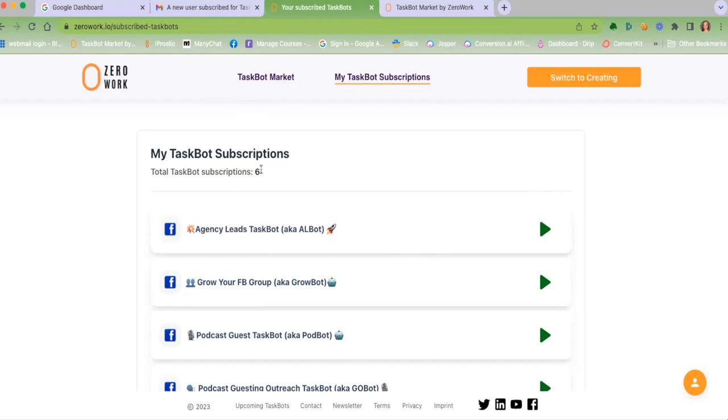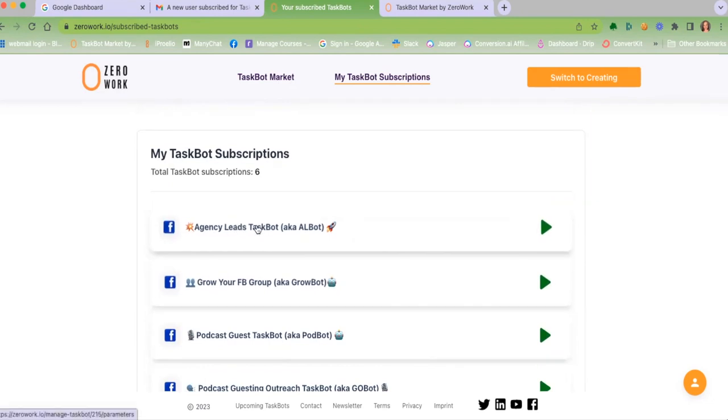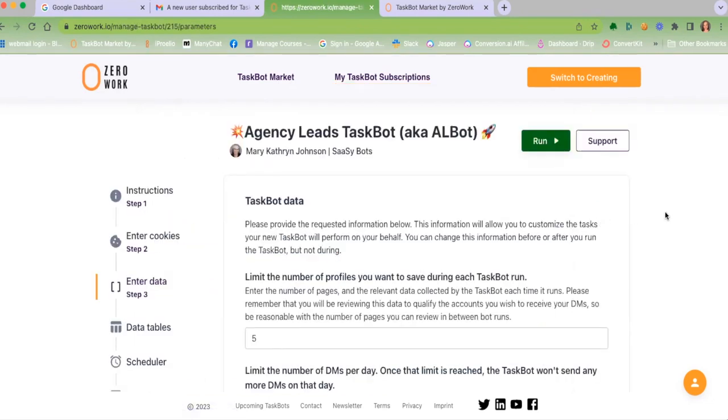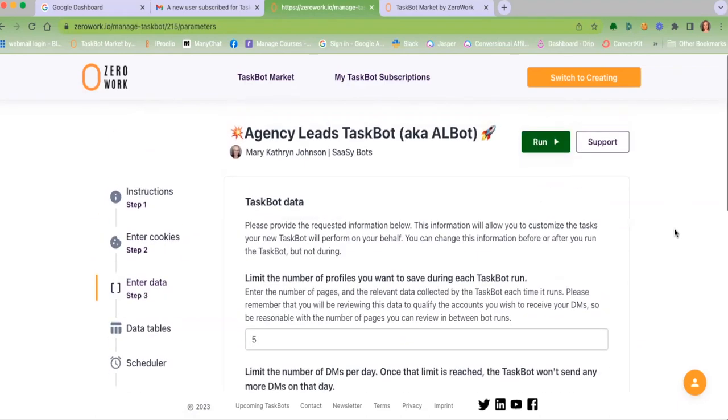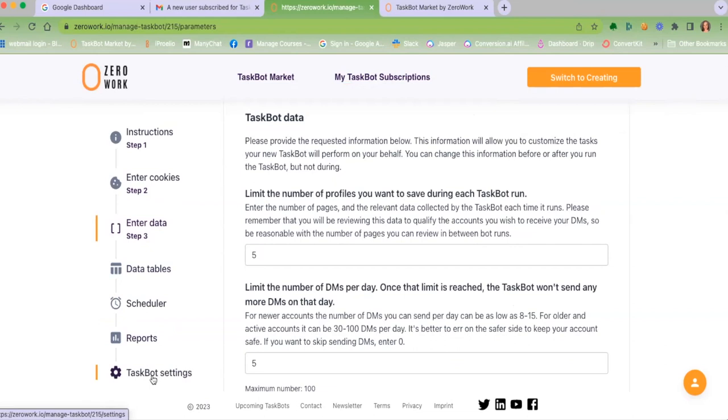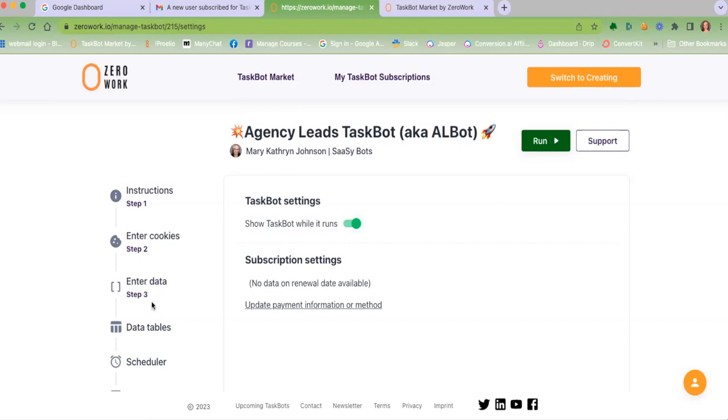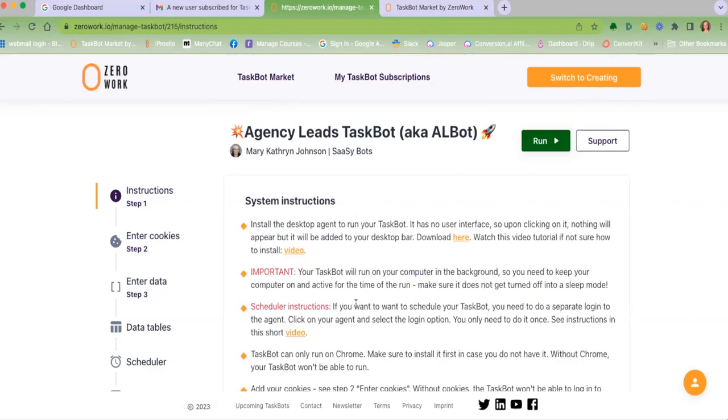So if you see, I have taskbot subscriptions. I've subscribed to my own and a few more. The one I'm going to talk about is the agency leads taskbot. When you subscribe and come to this page, you'll see instructions, where you need to enter cookies, the one that it automatically lands you on is enter data, you'll see data tables, scheduler, reports, and then the settings. One of the things you can do is go to the settings and specifically toggle this on to show the taskbot while it runs, at least the first couple of times so that you can see when the taskbot opens a browser and what it's doing.